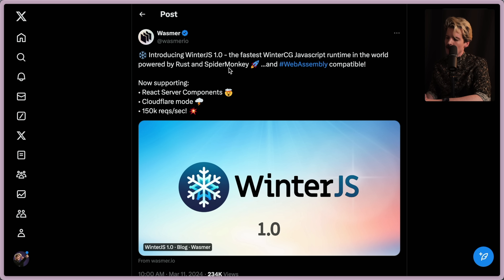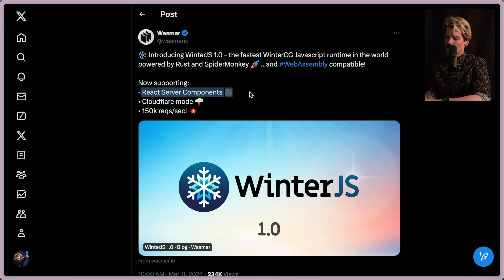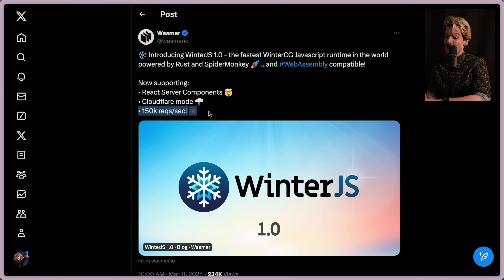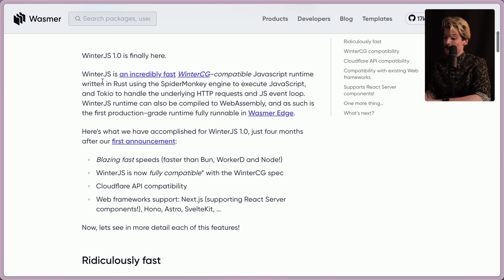WinterJS is powered by Rust and SpiderMonkey, and it's also WebAssembly compatible. It supports server components already, which is really cool to see, Cloudflare mode, and 150,000 requests per second — although I'll point out I've heard some skepticism around that benchmark. Let's start with their blog post.